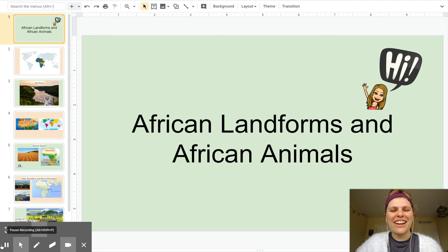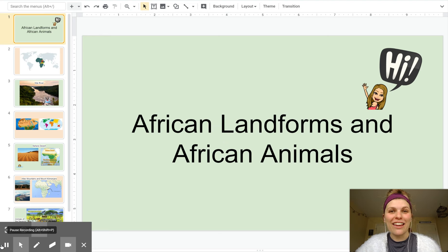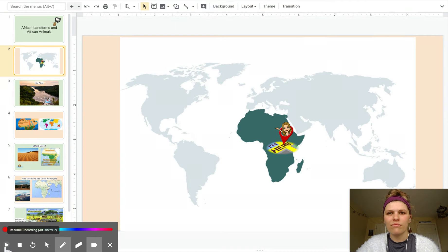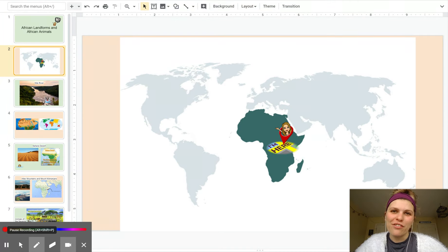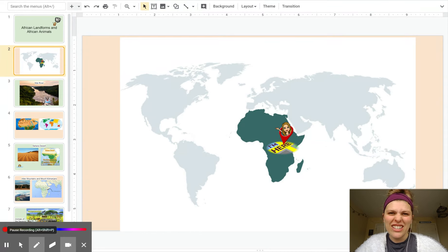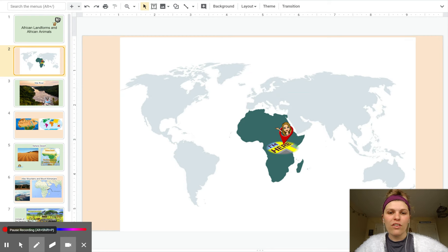Hi first grade, we are going to learn about African landforms and African animals today. Before we jump into some landforms, we're going to learn about what surrounds Africa, which is Africa's waters.